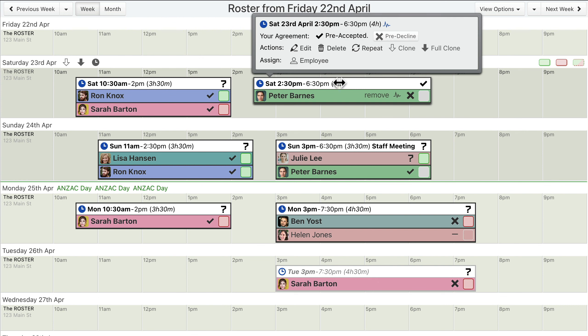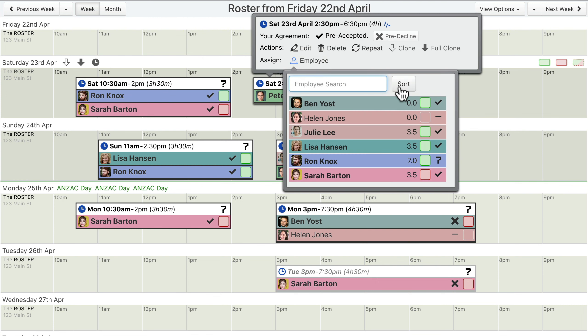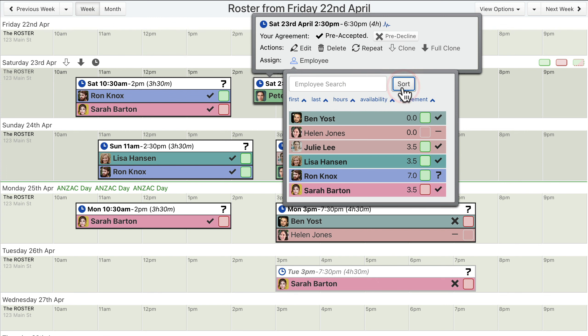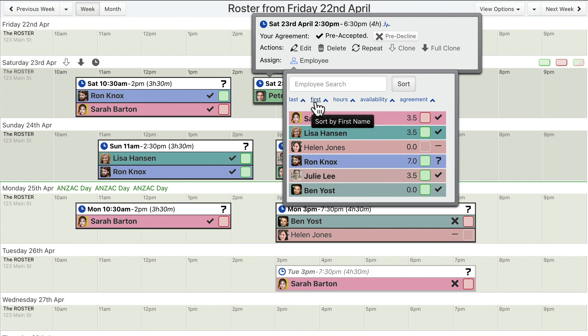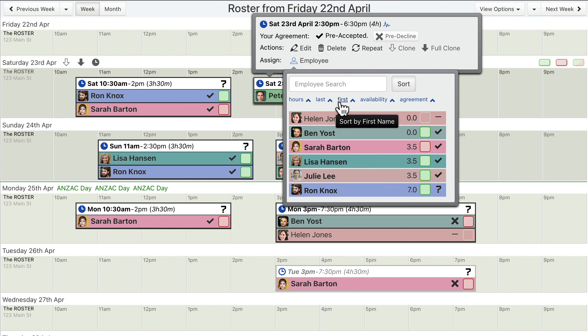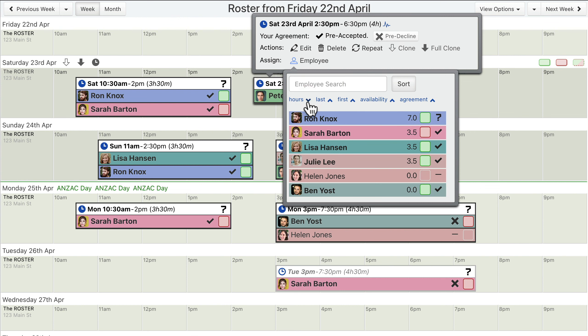The shift assignment menu has a «Sort» button. Click this button to change the listing order of your employees. Click the name of each sort field to make it the primary sort field. Click the up or the down arrow next to each field to change the ordering for that field.